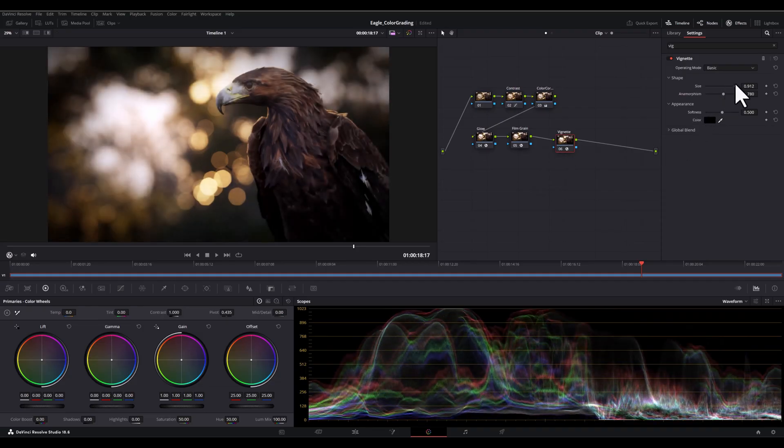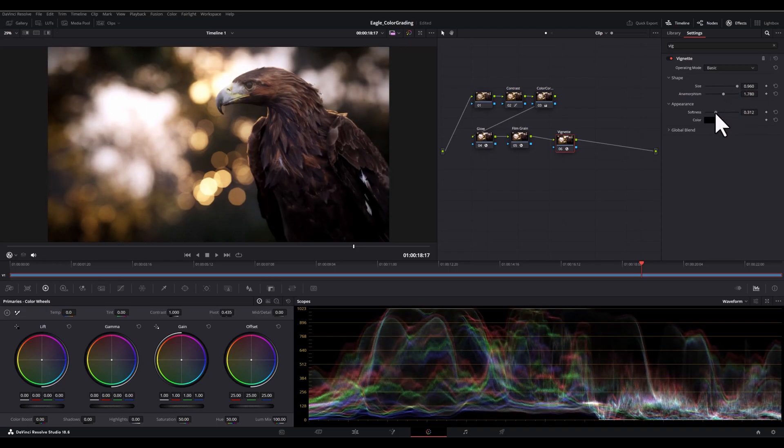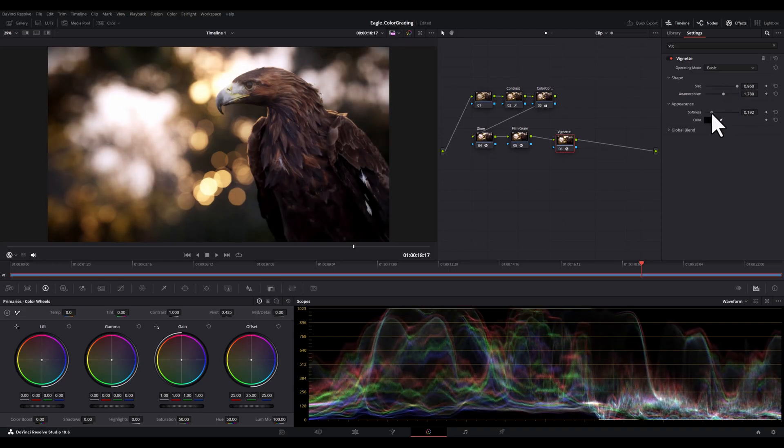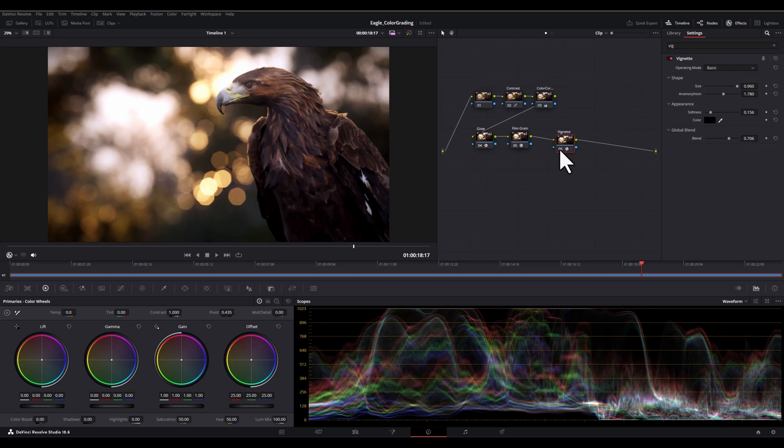In the shape section, I will increase the size parameter. This will make the vignette larger and cover a wider area of the image. And then I will decrease the softness parameter. And this will make the vignette's edges more defined and less blurry, creating a sharper transition.